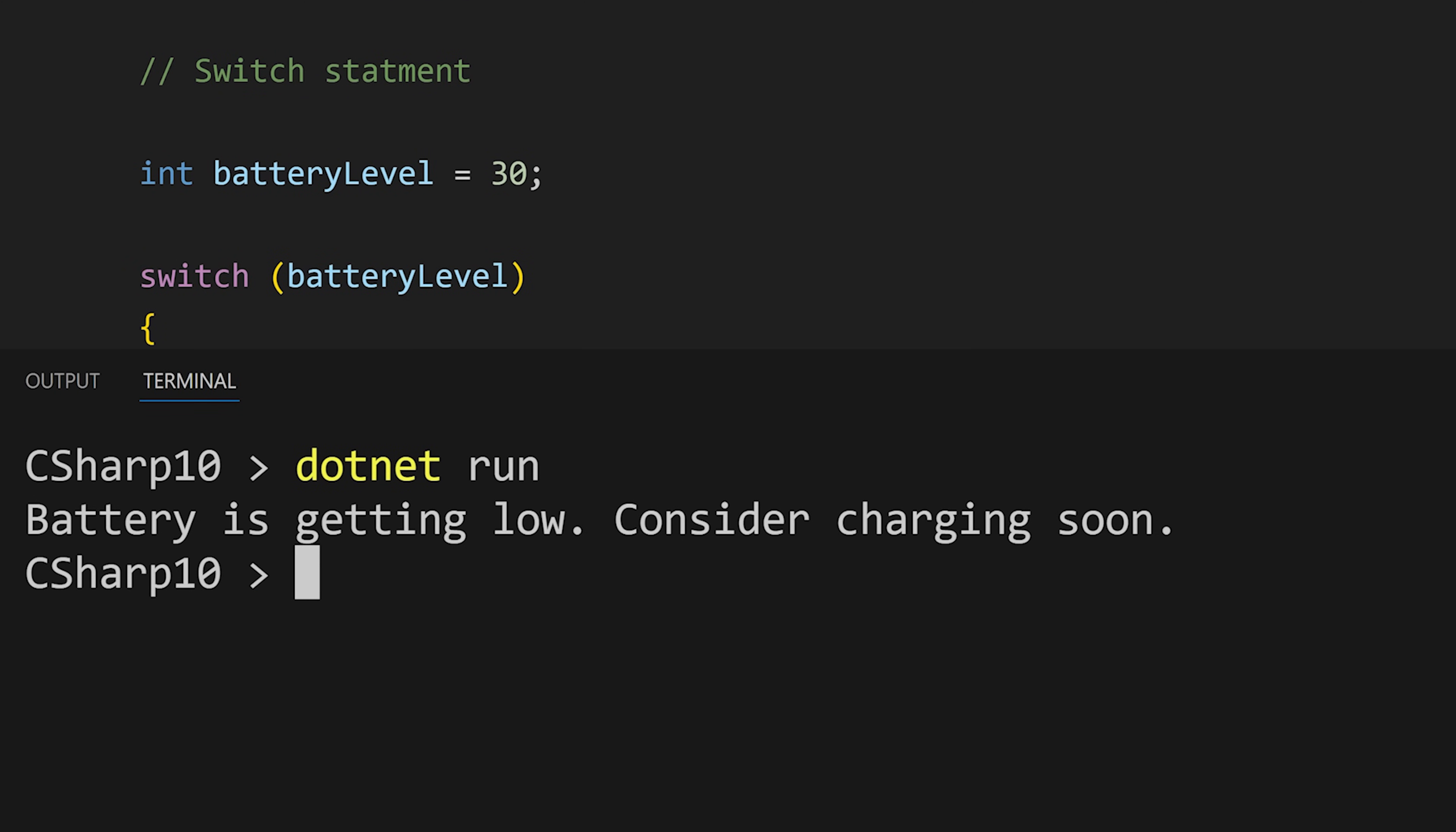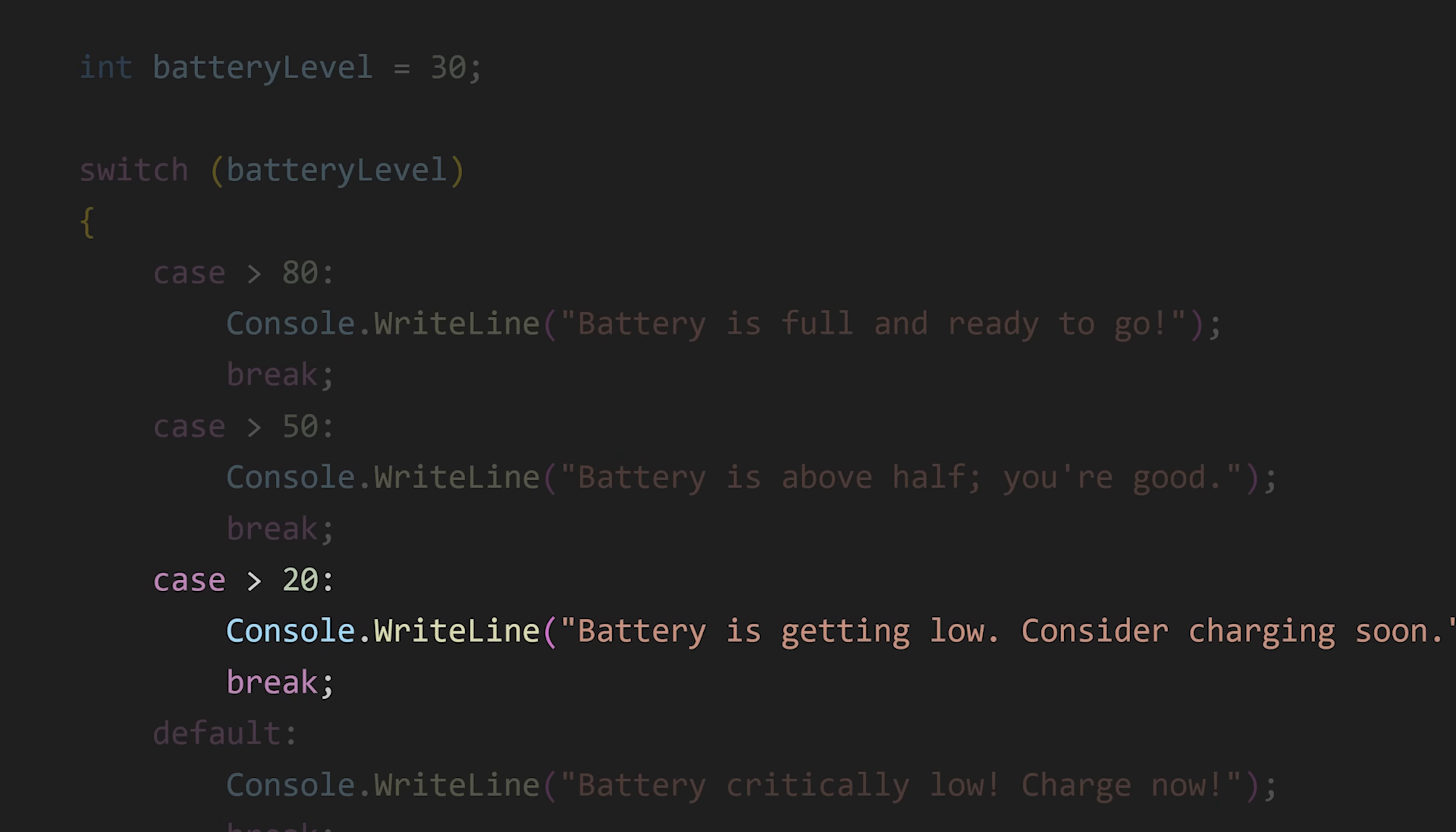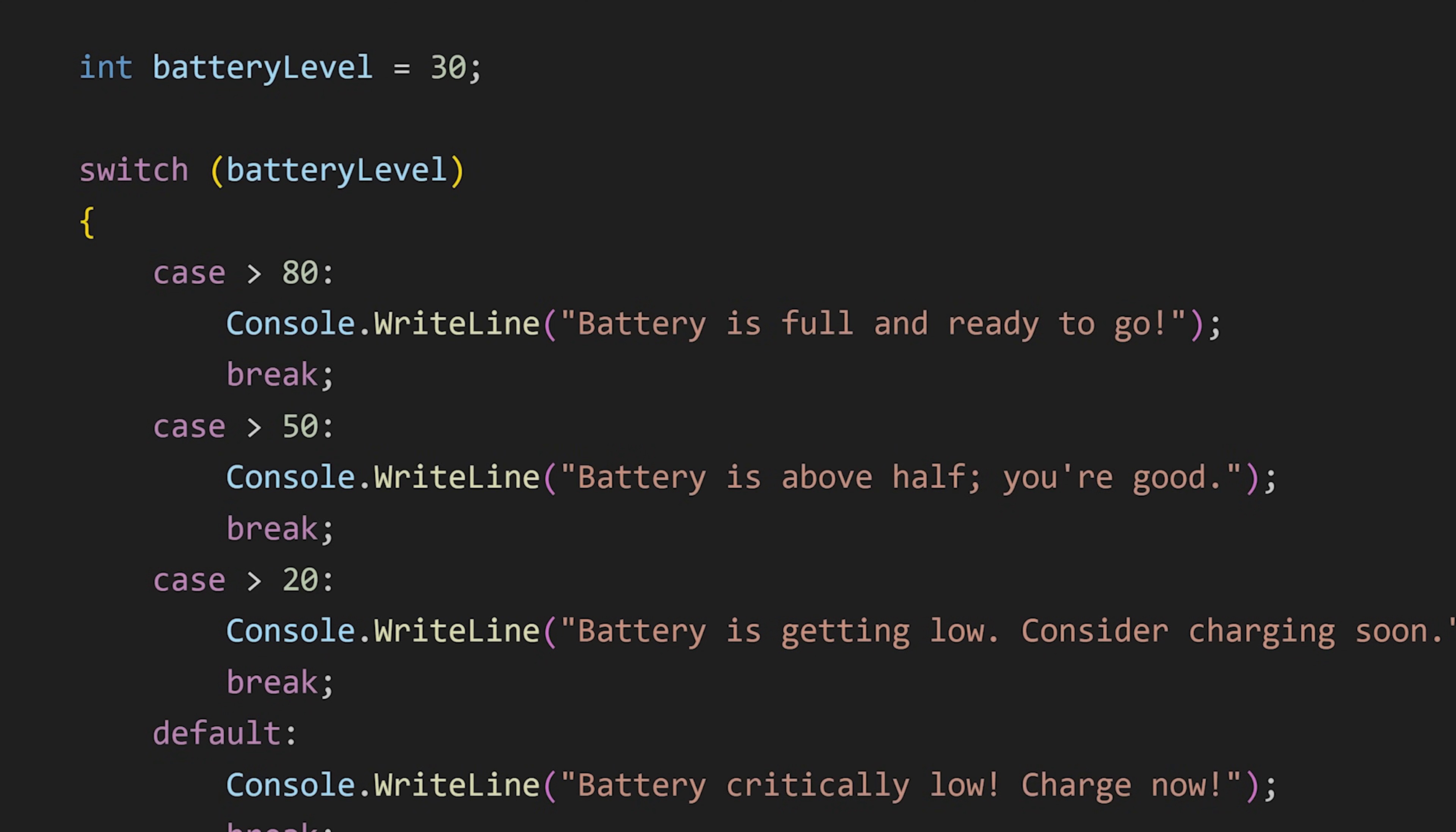Here since battery level is 30, this greater than 20 case is true, that's why the code from this case is executed.